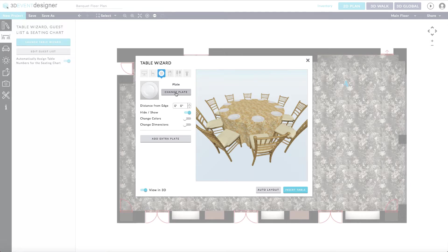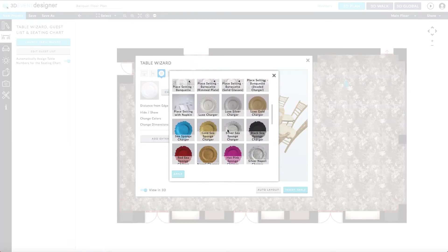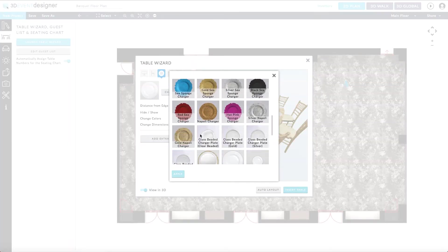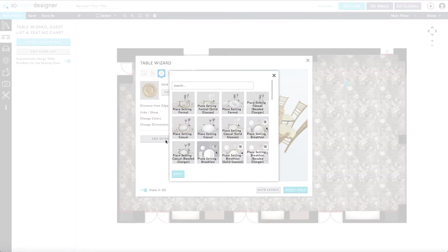You can also change the plate, for example, if you would like to start with a charger. And you can start adding additional plates on top simply by clicking the add extra plate button.